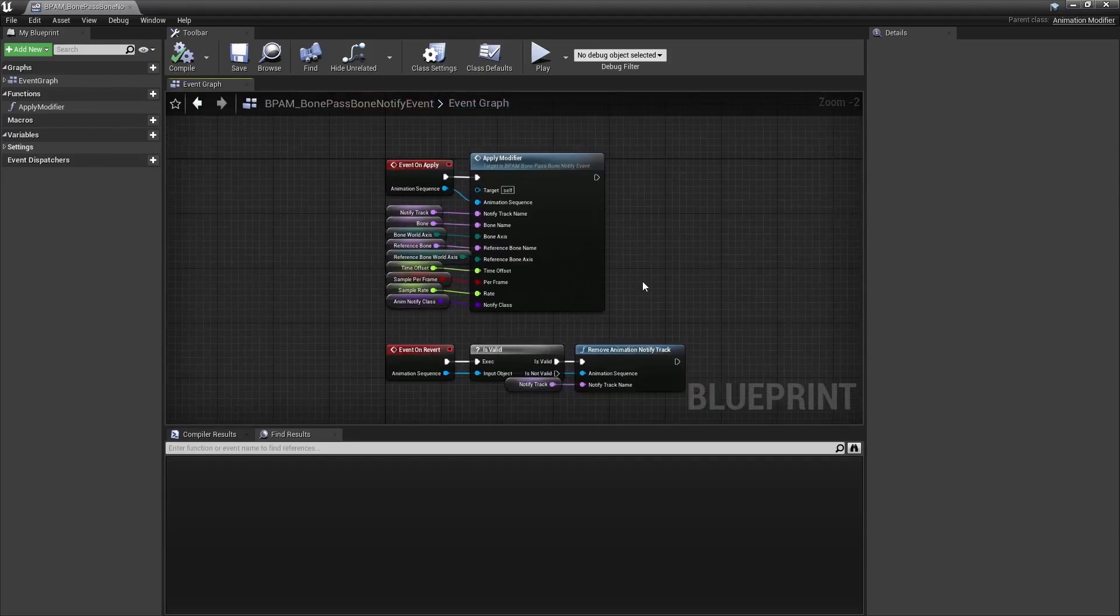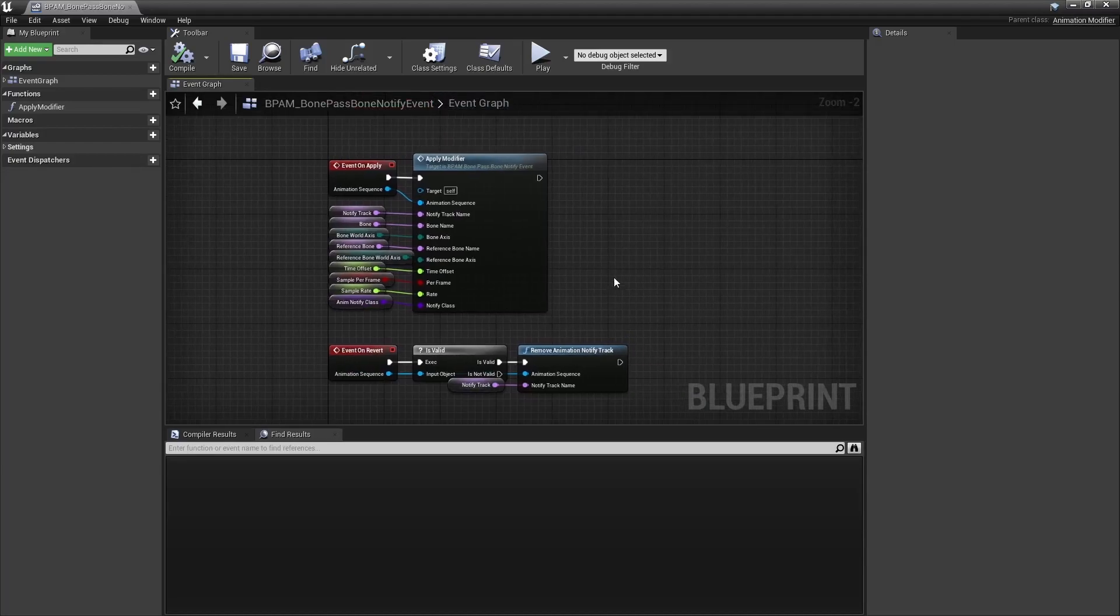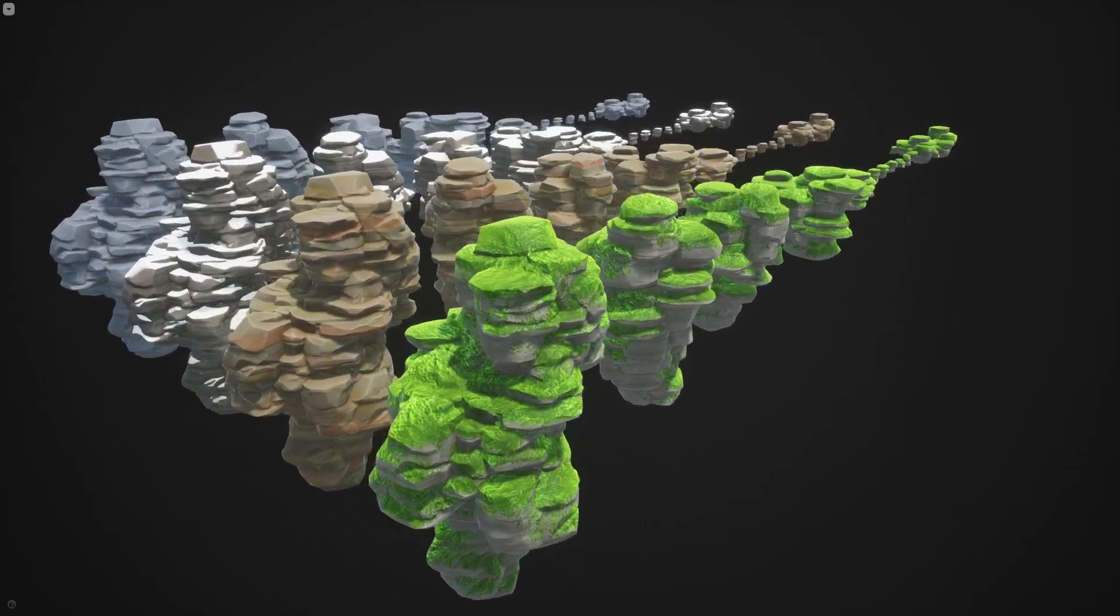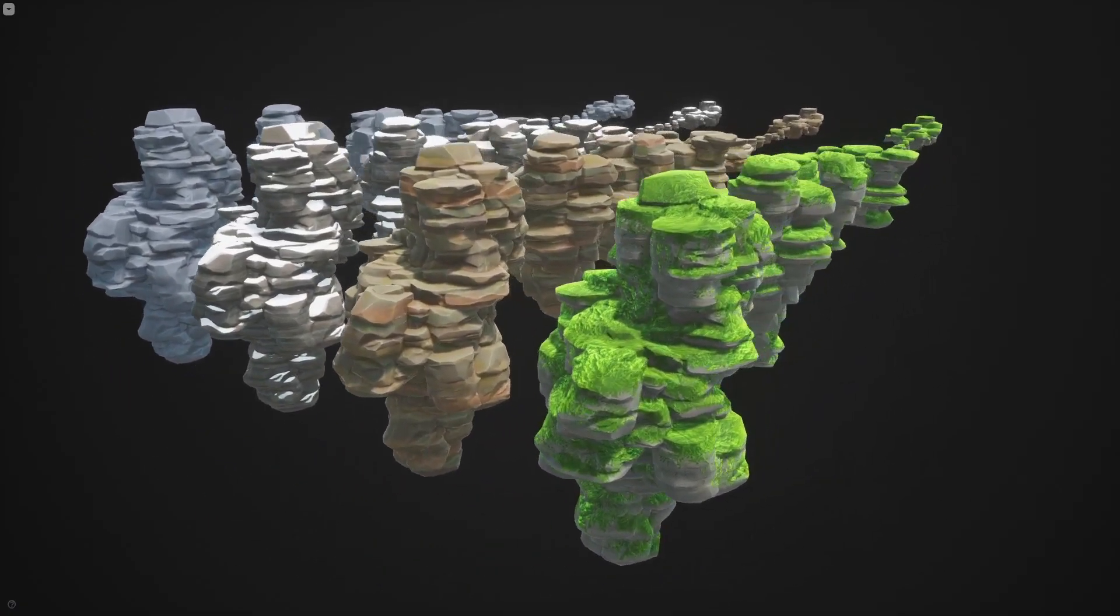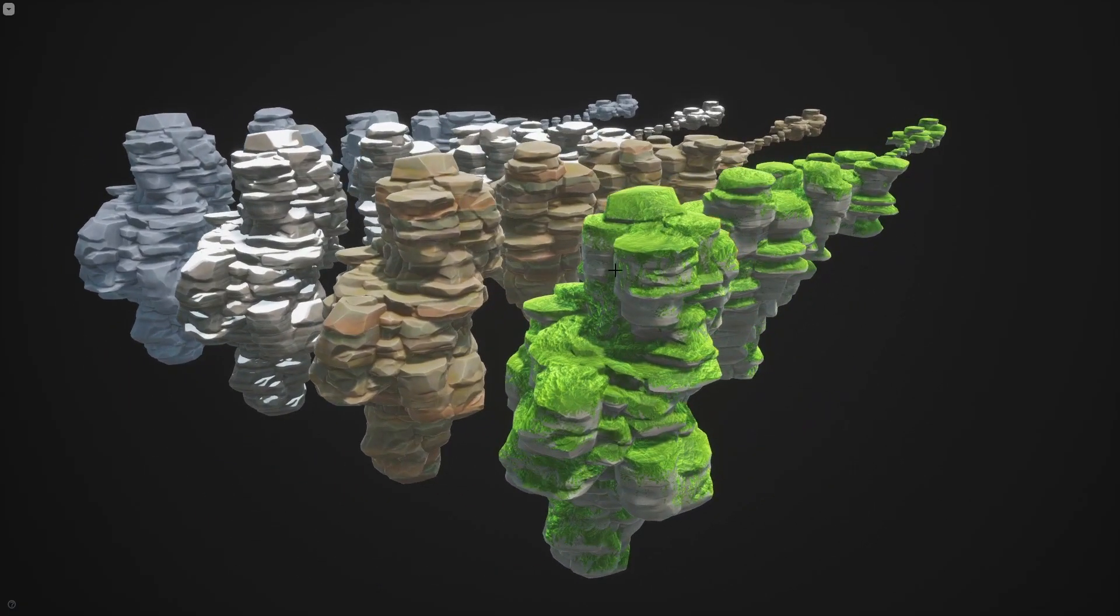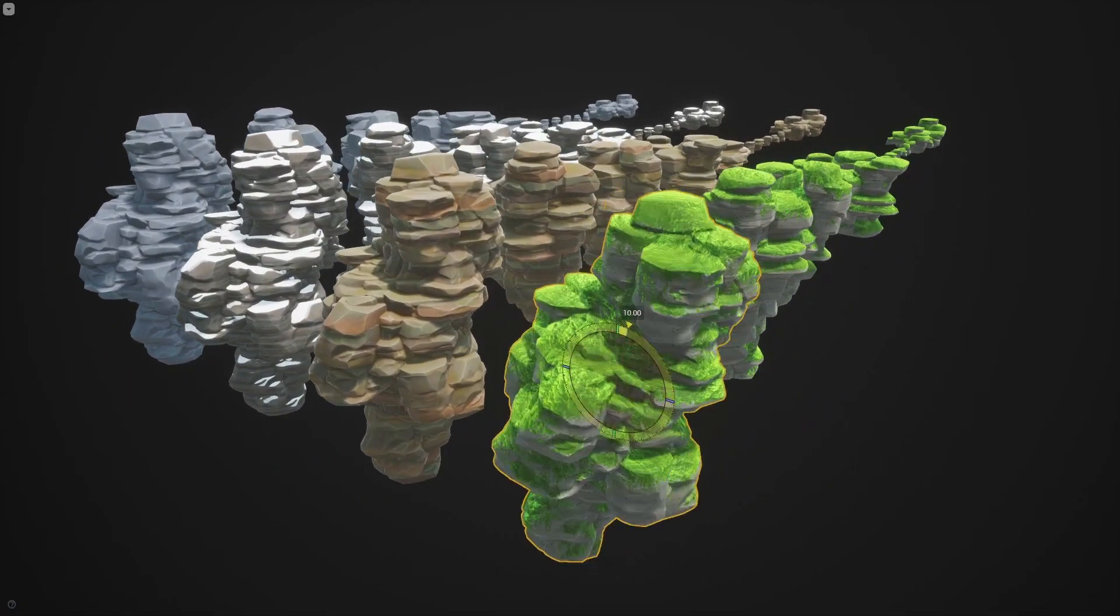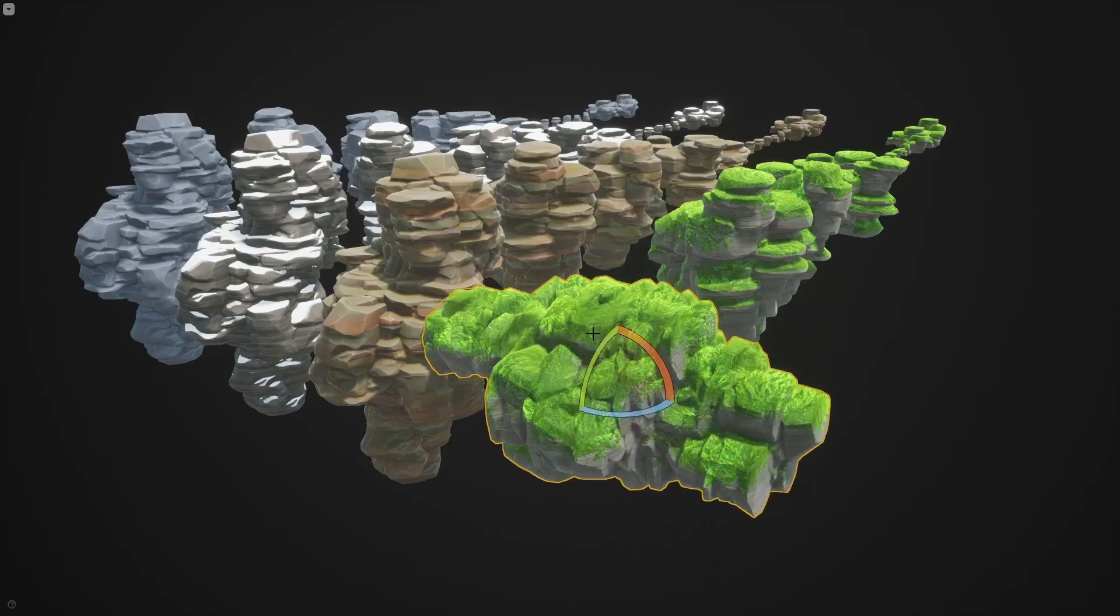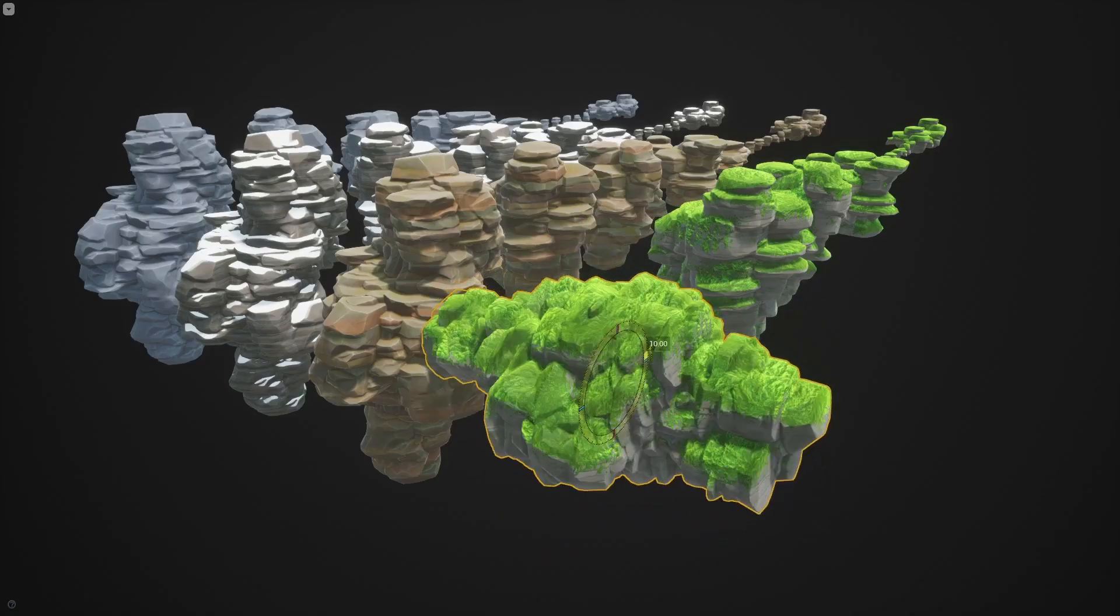That's it, I hope it helps some of you guys. Again, the project is available on my Patreon as a tier 2 reward. Speaking of Patreon, I just released some more stylized rocks as a tier 2 reward as well, in case that's something you'd be interested in.